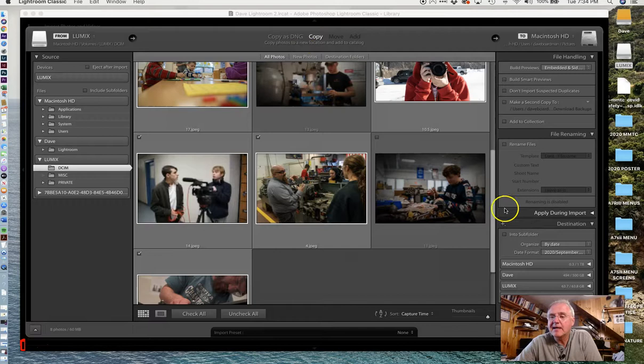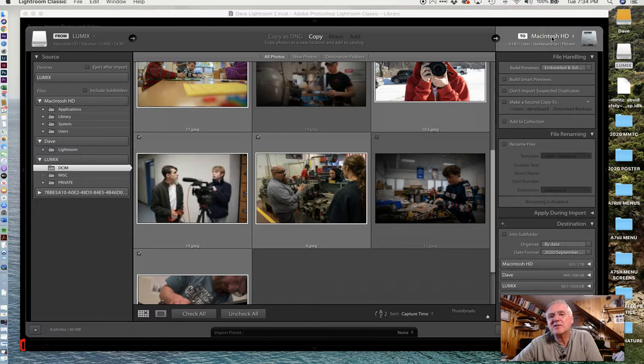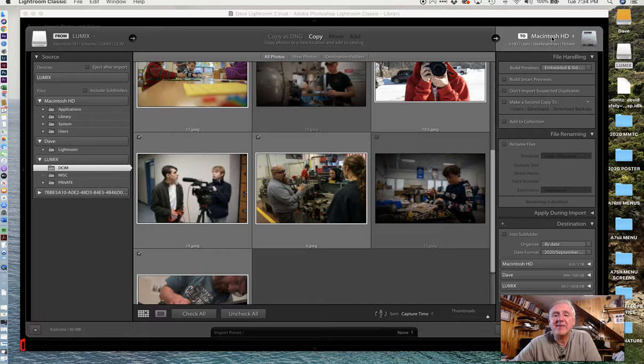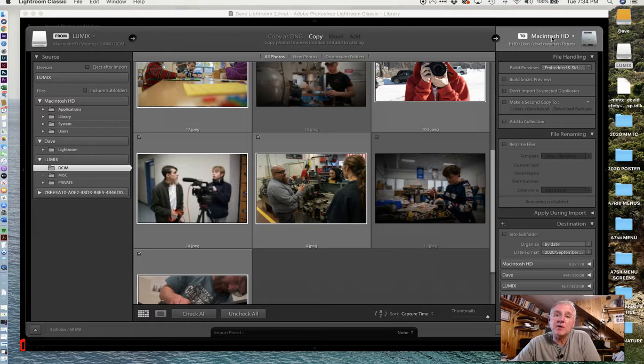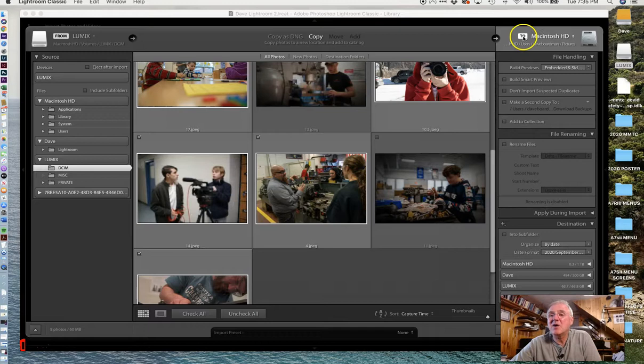Now I need to tell Lightroom where I want to copy them to. Right now, it's going to try to copy them onto my computer hard drive, and I don't want to do that for several reasons. First, you all have a portable hard drive, and that's where you need to save all of your stuff. If you save it to the computer and that computer breaks tomorrow, or someone else logs in and accidentally wipes out all the photos, you're out of luck. So we're going to change this.